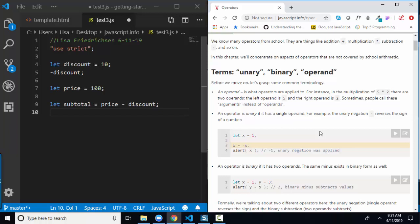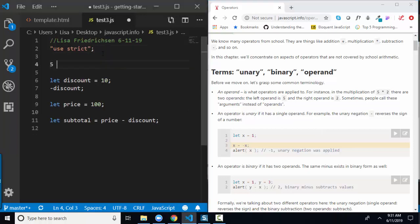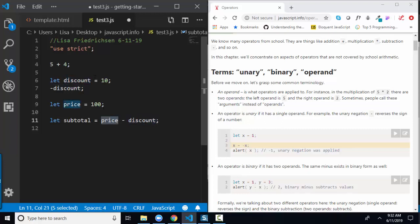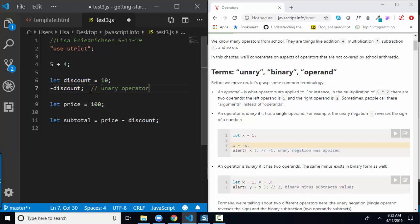An operand is simply the values that the operators are applied to. So for something as simple as 5 plus 4, the operands are 5 and 4. In this expression on line 7, the operand is the discount variable. In this expression on line 11, price and discount are the operands. A unary operator is when you have an operator that works on one operand — for example on line 7, we have a unary operator minus working on the discount operand.